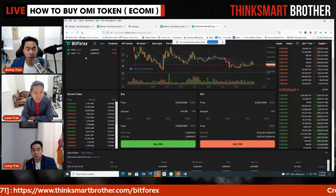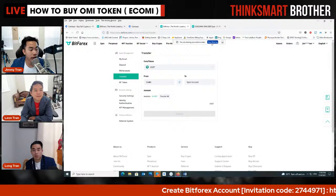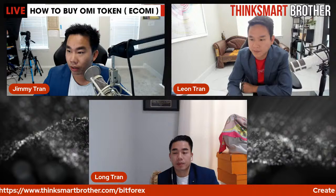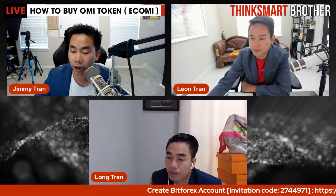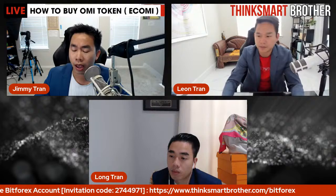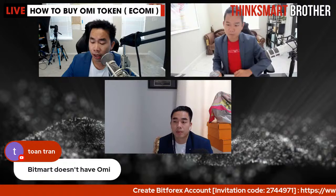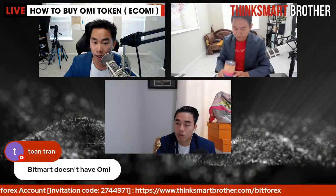Now let me stop the screen share and start answering questions. Please save your questions and type them in the comments. I'll go through them one by one — Leon and Long, let me know if there are any urgent questions you see.